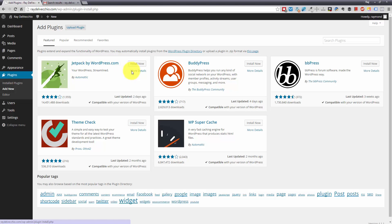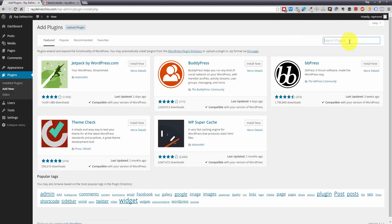They show you a couple popular plugins on this page, but you can either upload a plugin if you have a zip file or you can go over here to the search plugin. So I'm just going to search for contact form seven. That is the plugin that I like using.